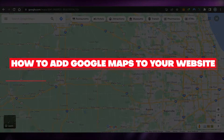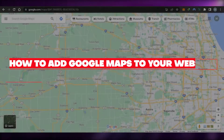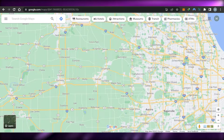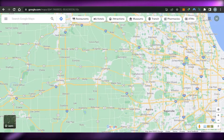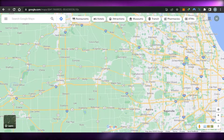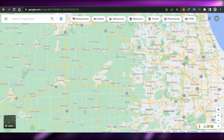How to add a Google Map to your website — an easy tutorial for beginners. Hi guys, welcome back. Today I'm giving you a tutorial on how to add a Google Map to your website.